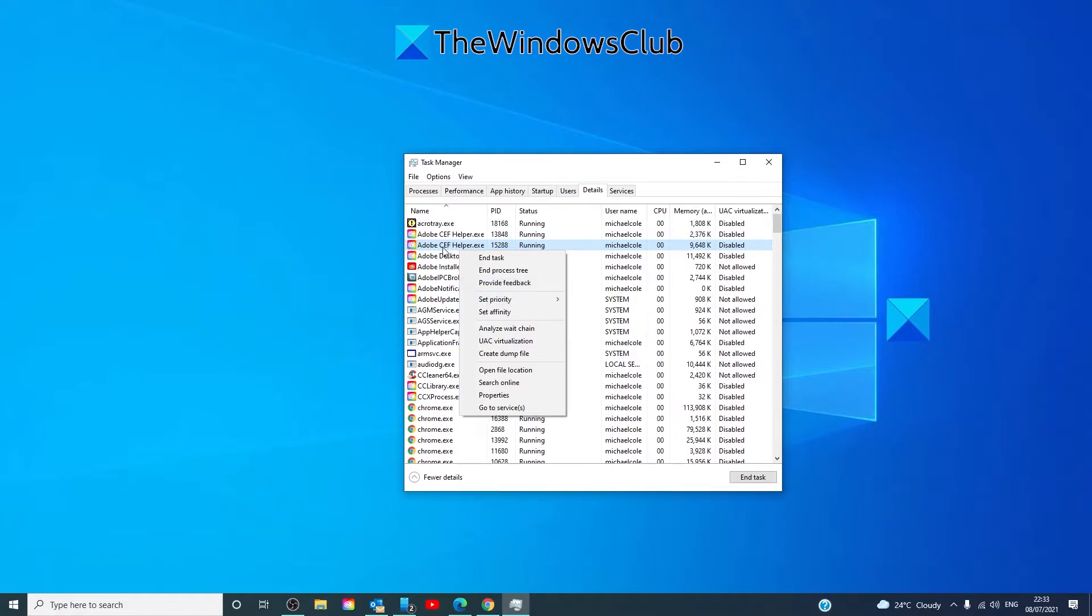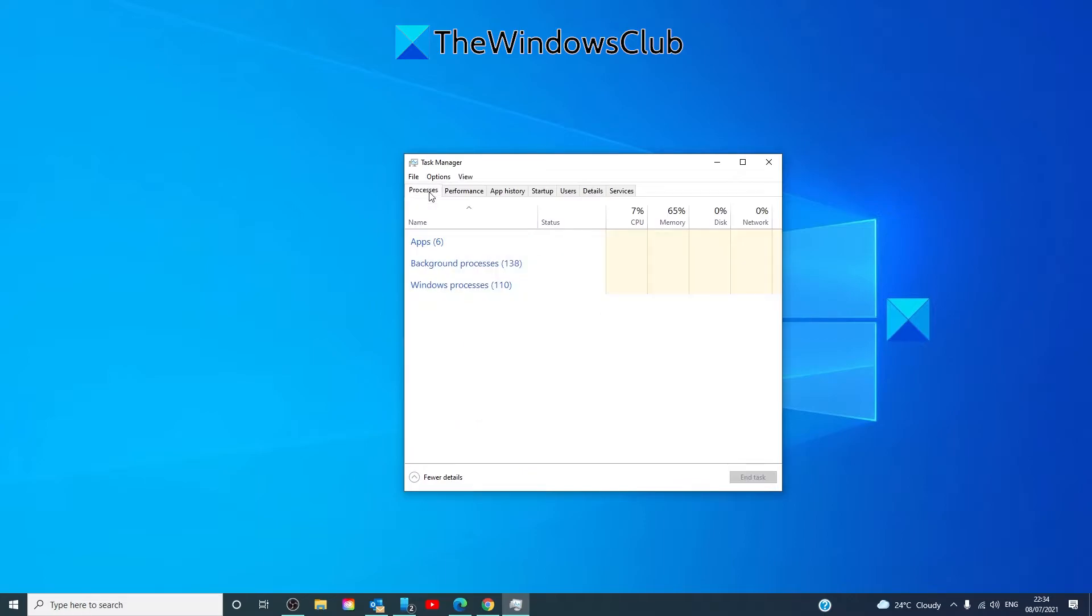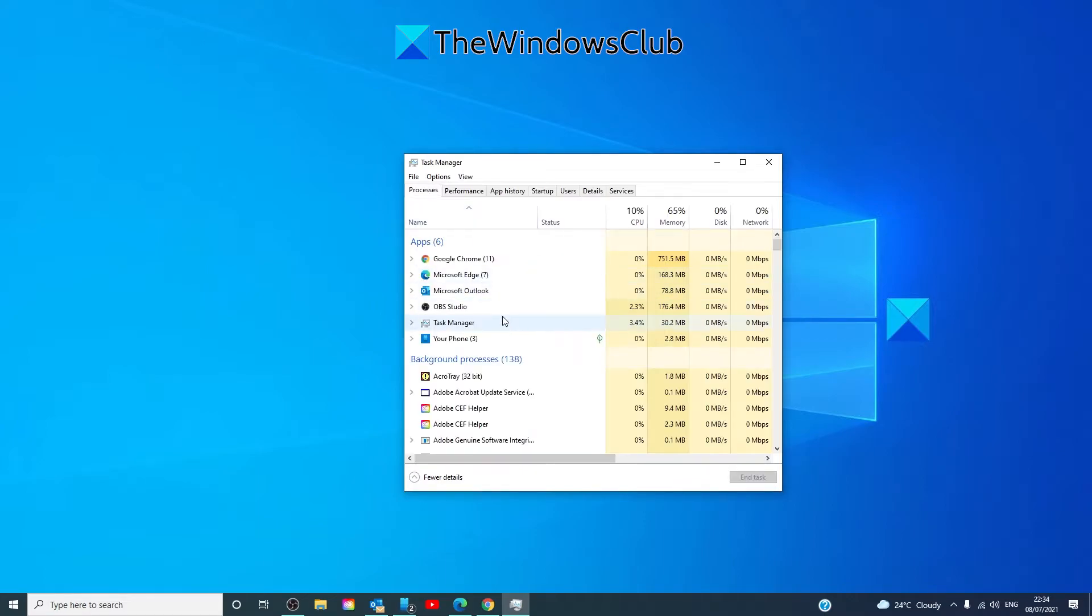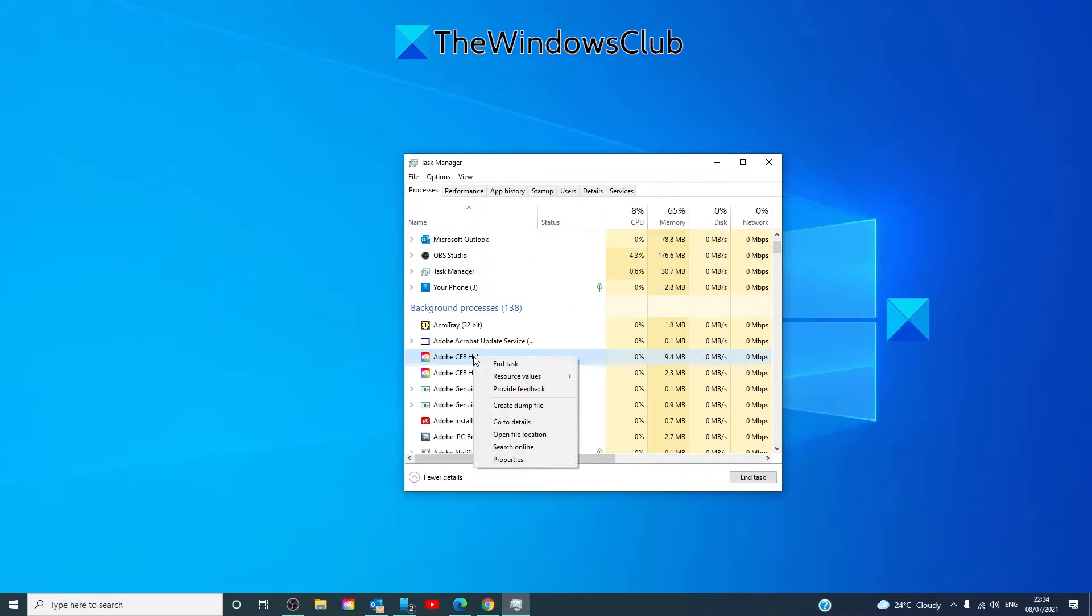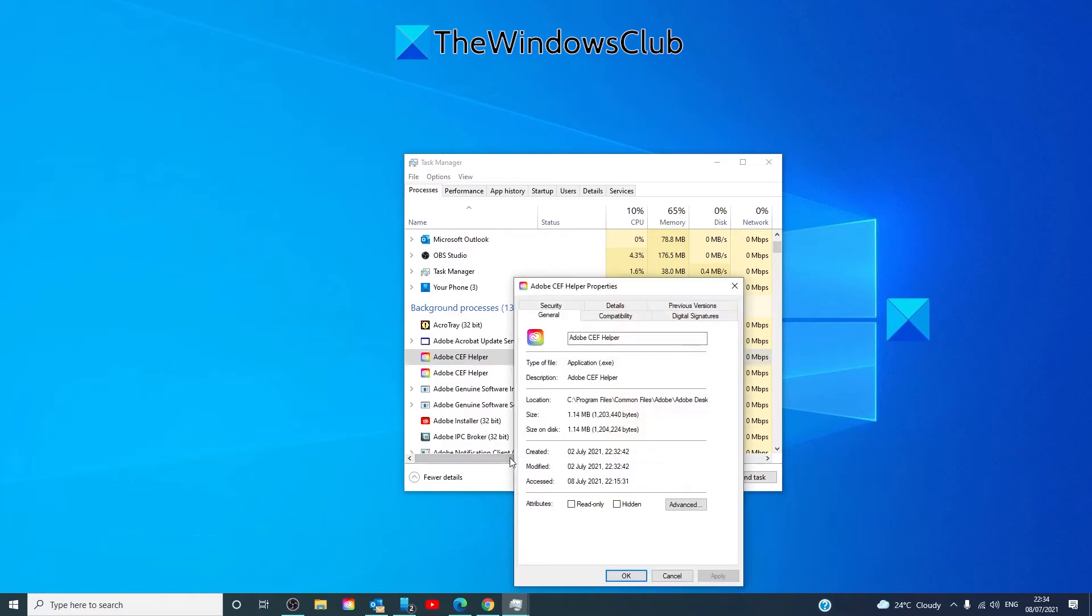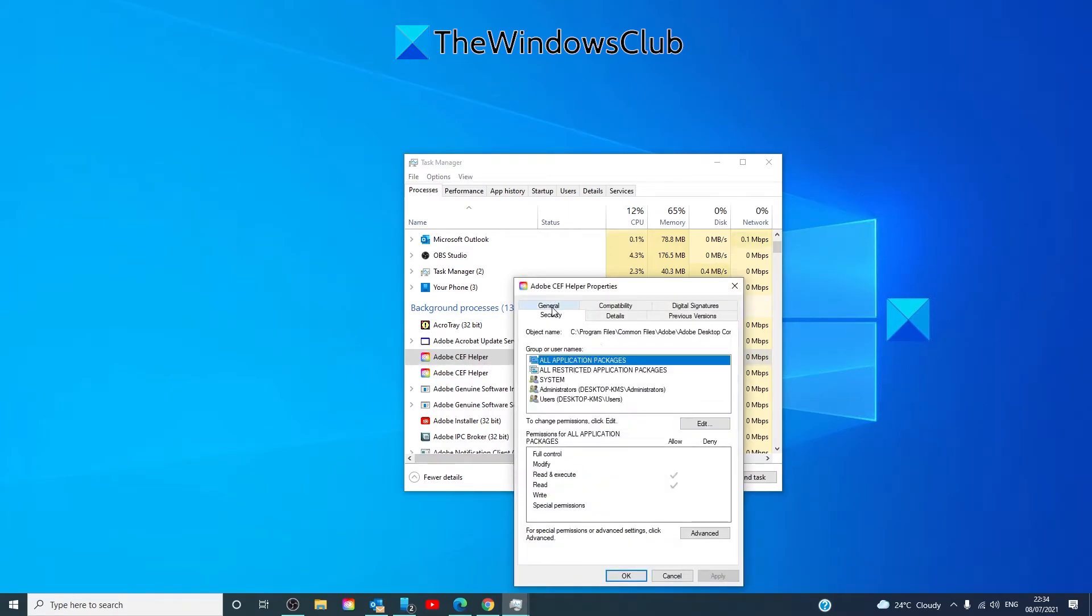If you want to give yourself permissions for a particular program, find the process that you are interested in, right click on it, go to properties, go to the security tab.